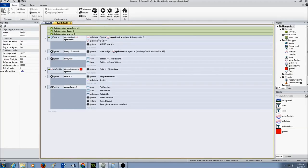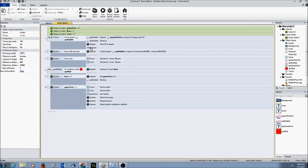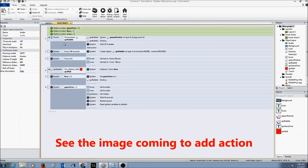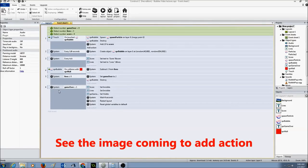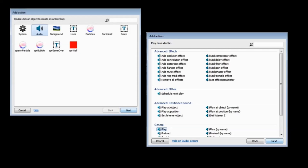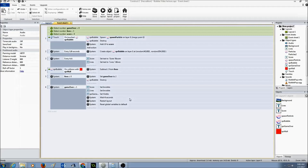I'm going to put the sound in here. I'm going to click add action, select audio, and press next. Then I'm going to select play and click next.